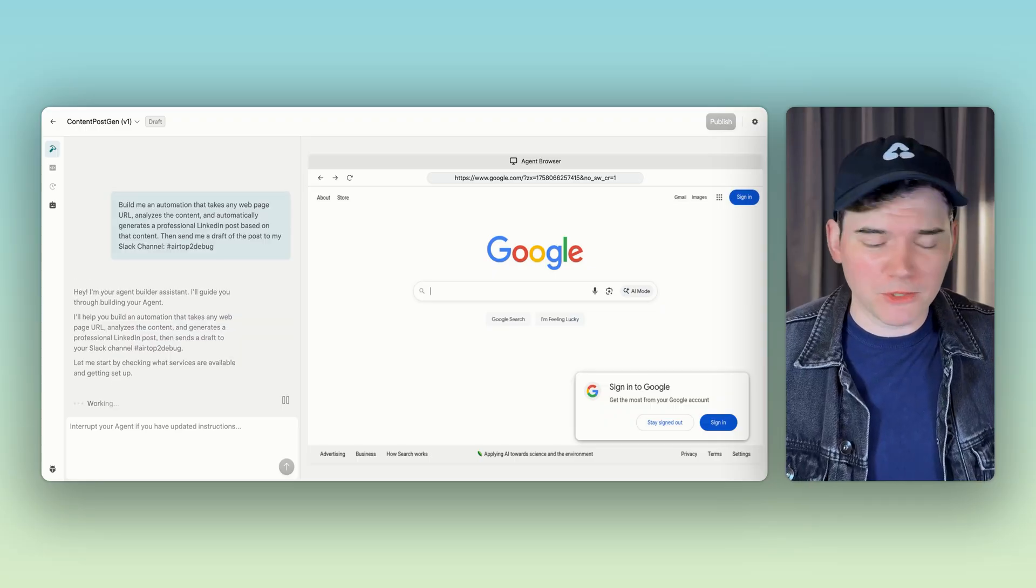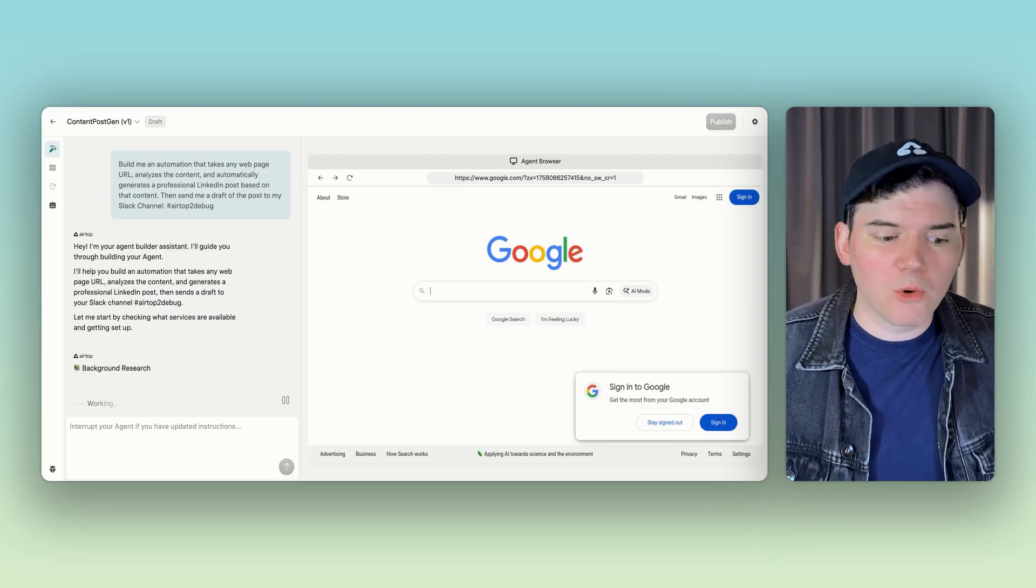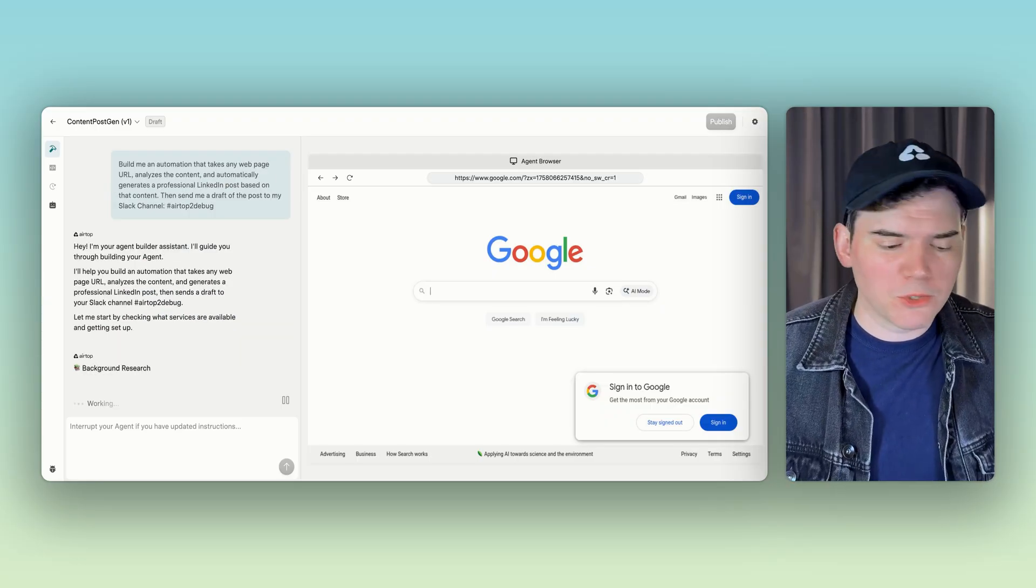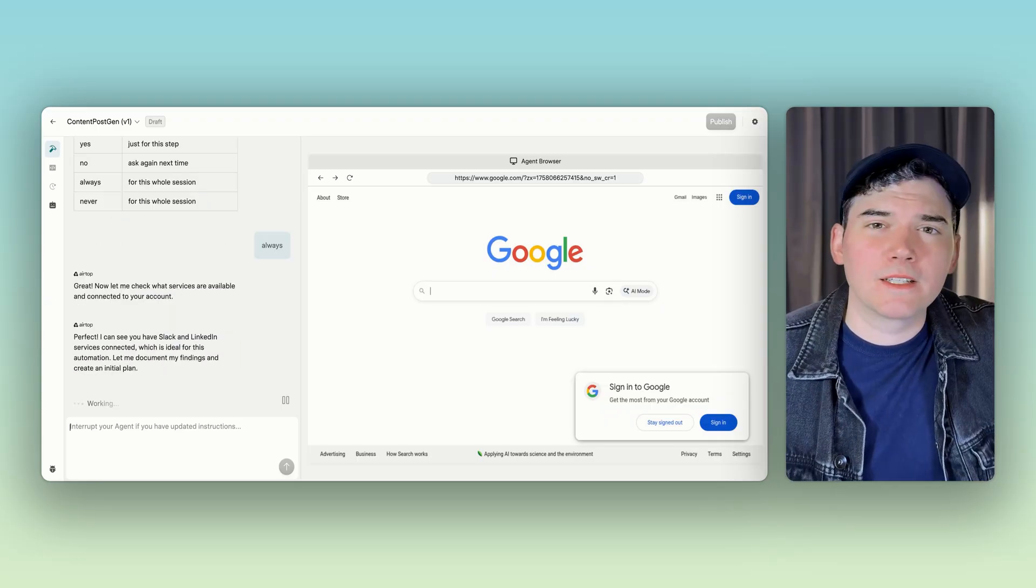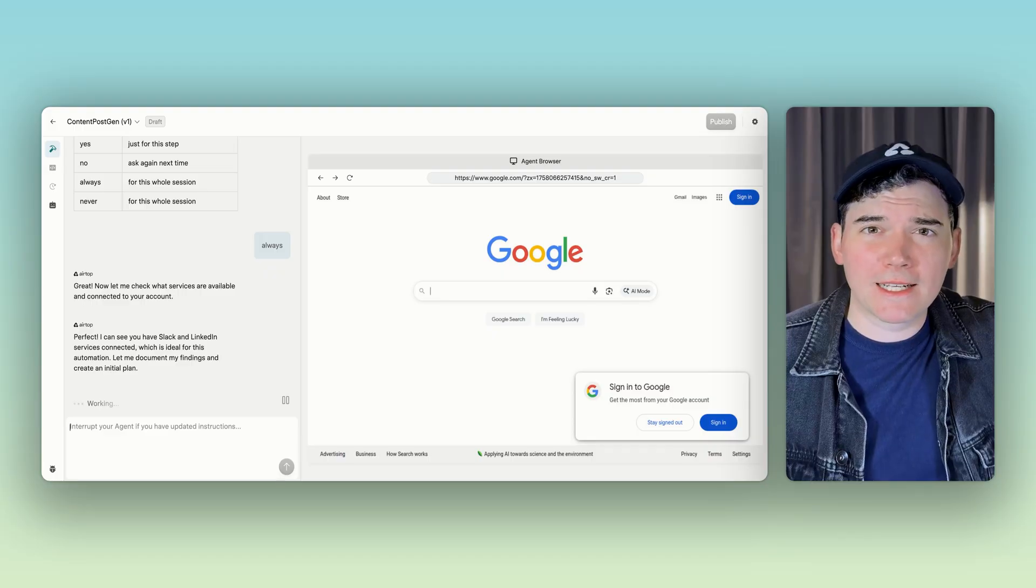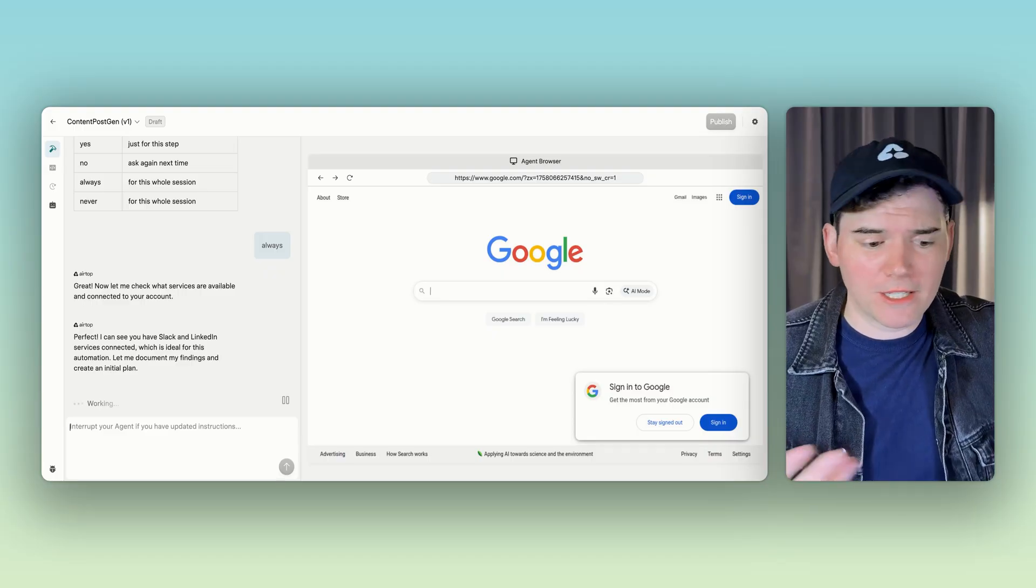Here it's interpreting the prompt, just figuring out what to do, doing its background research. It can see that we have Slack and LinkedIn already connected.